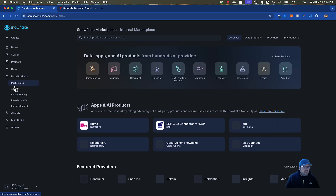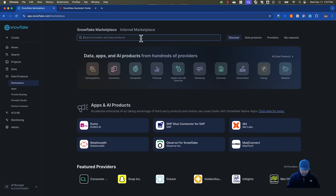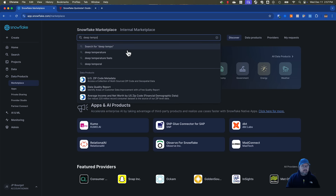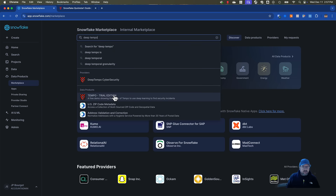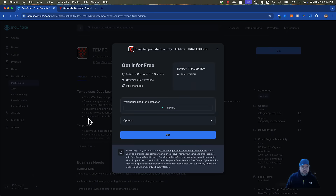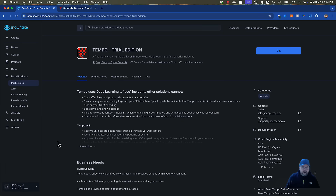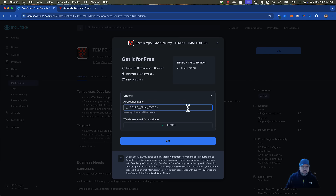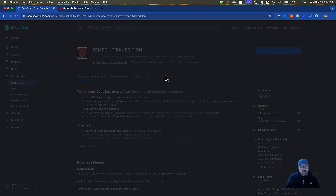I'm going to go to Data Products Marketplace, type in DeepTempo, go to Data Products, and pick Tempo Trial Edition. I'm going to click Get. Notice how I am account admin — we need account admin to be able to do the things we need in order to install this. The app name will be Tempo Trial Edition and you'll see how we have a warehouse called Tempo for this. I'm going to click Get.